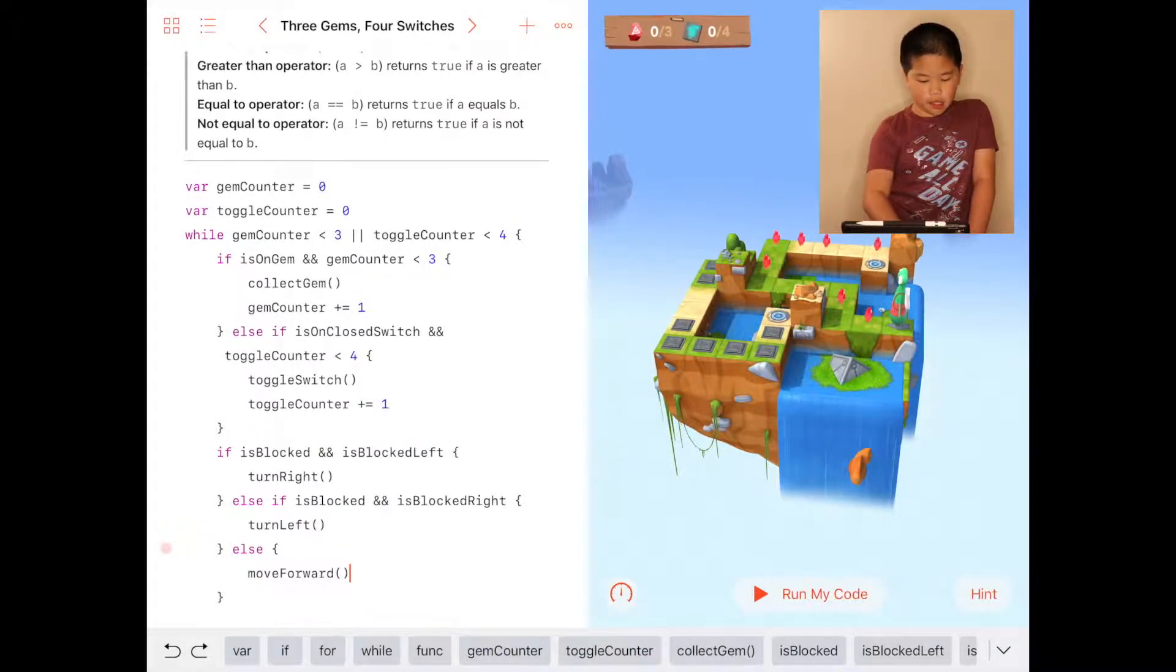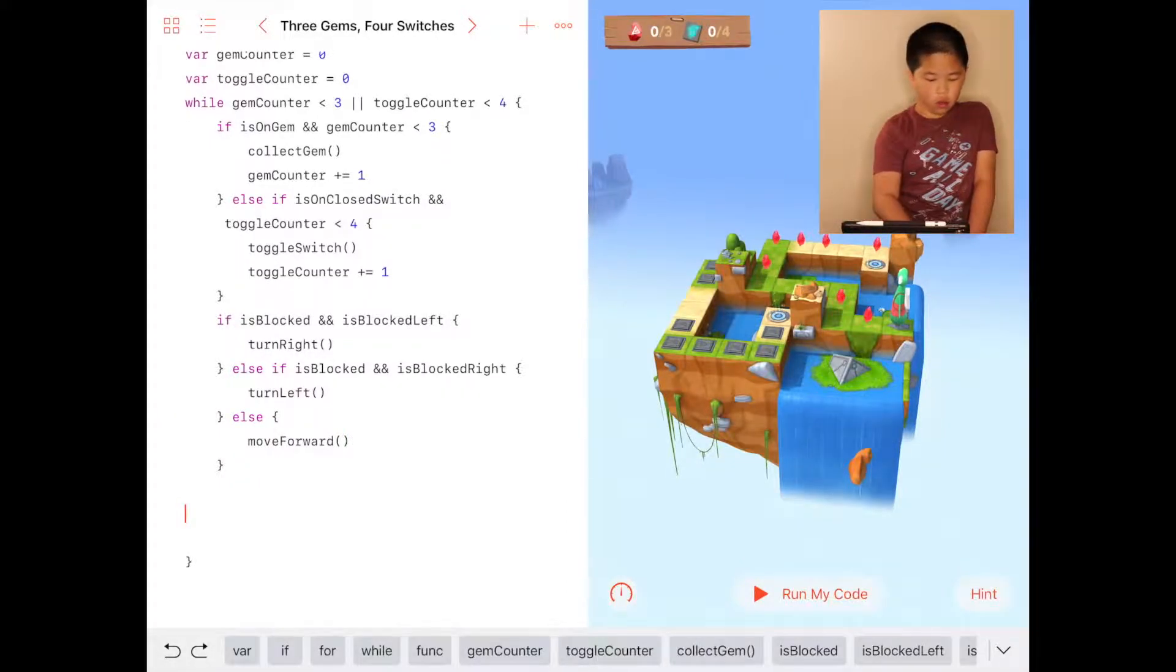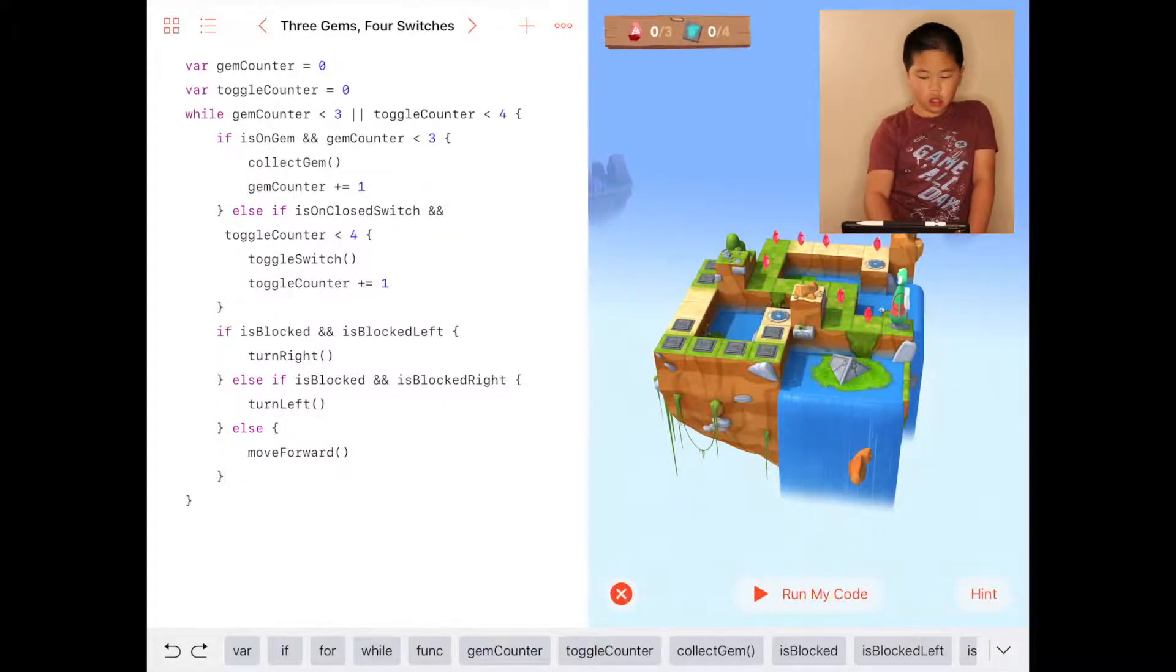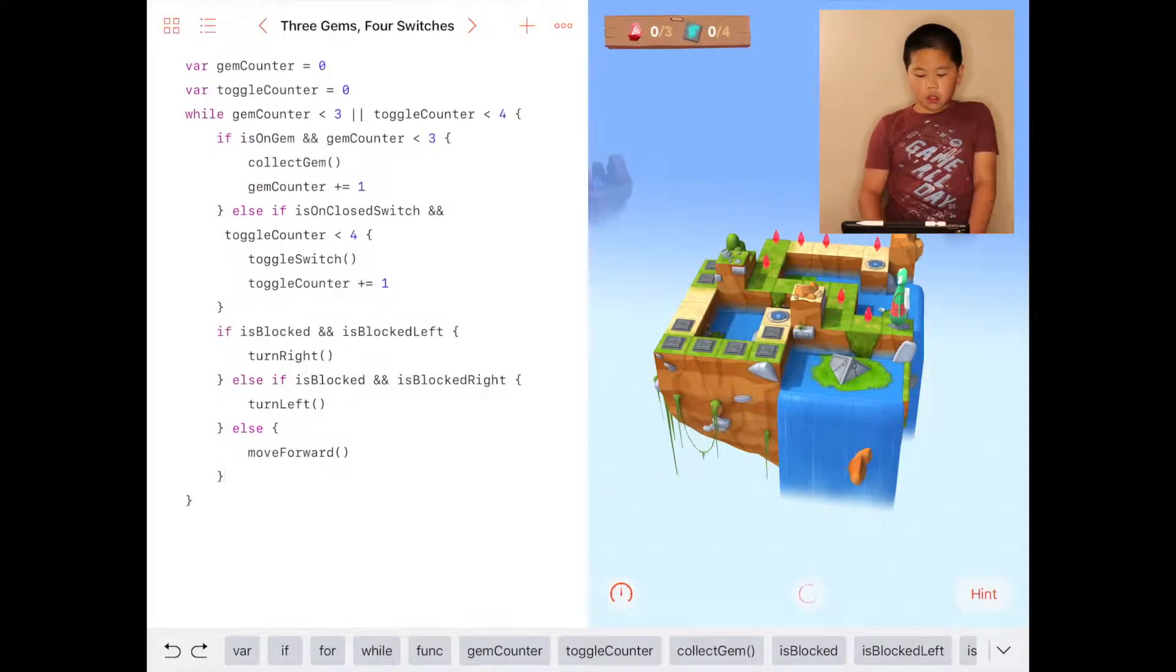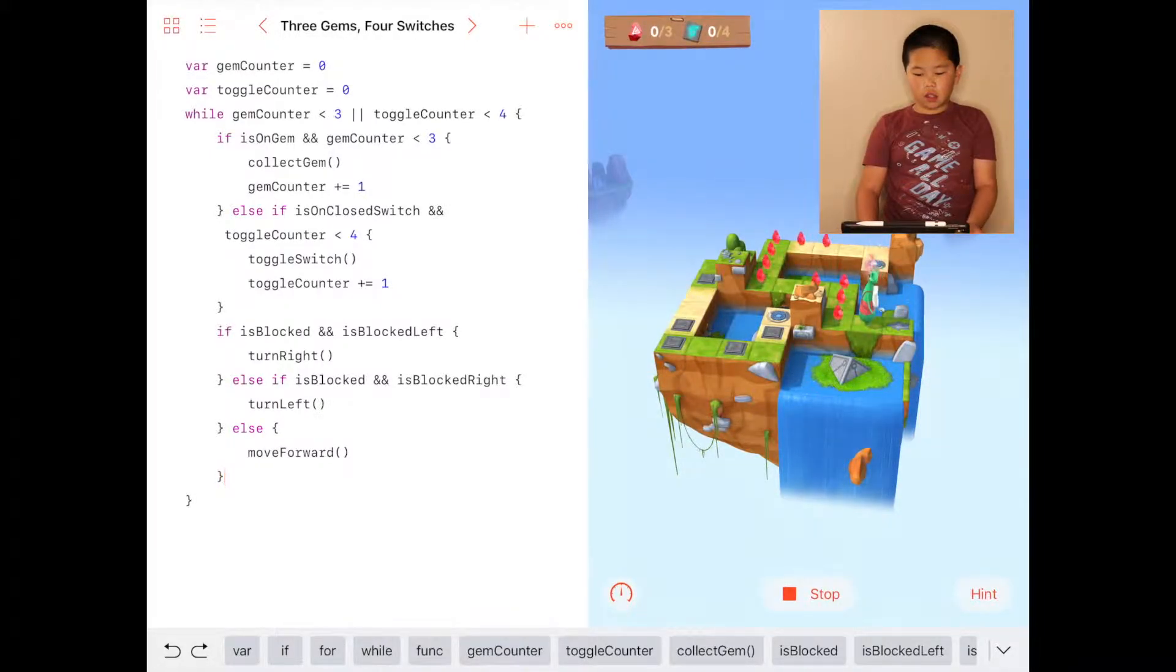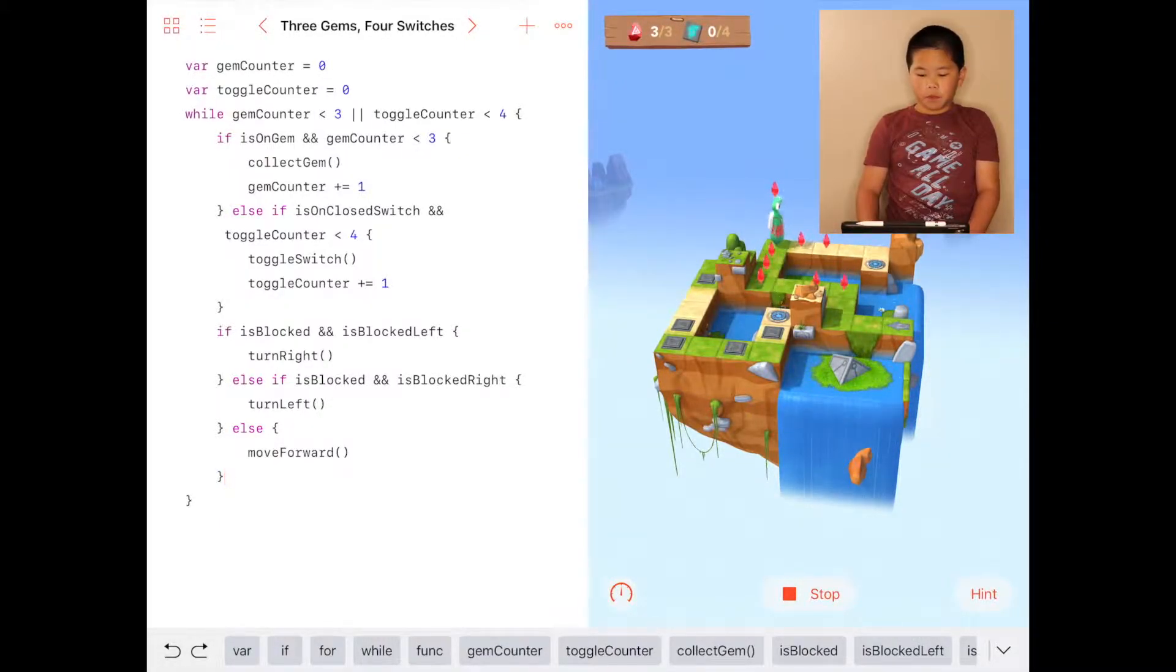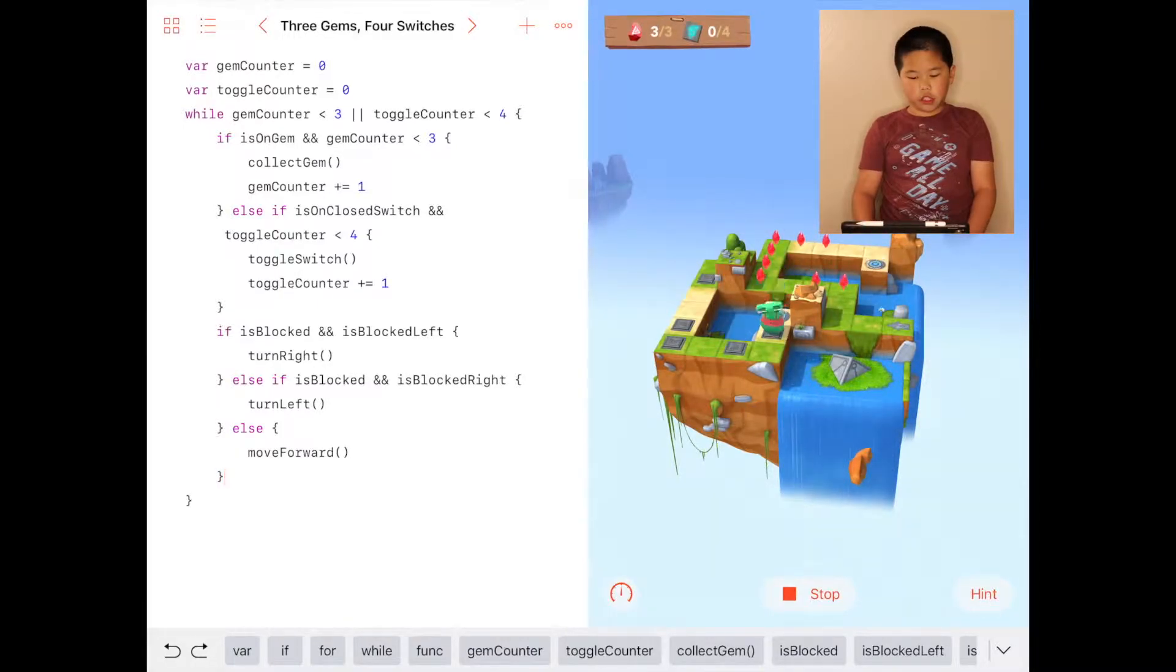This is a very long code, so I'm going to run it on faster. It goes, it collects three gems first, doesn't go for any more gems, then it goes to get the toggle switches.